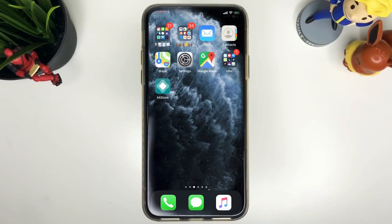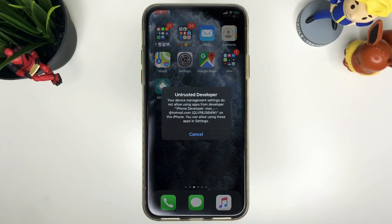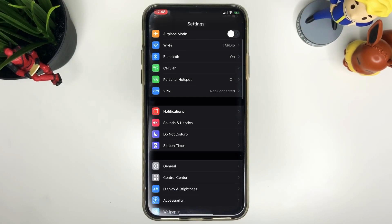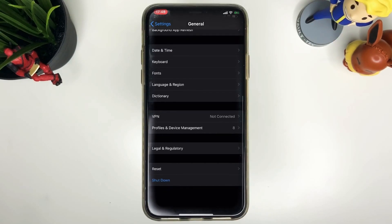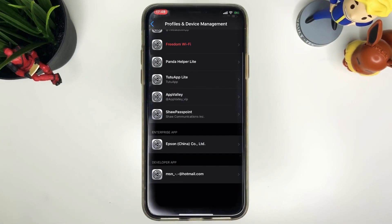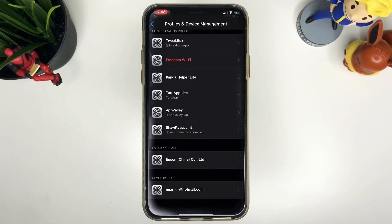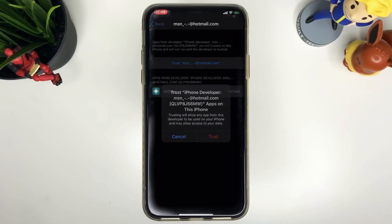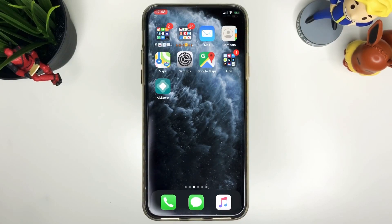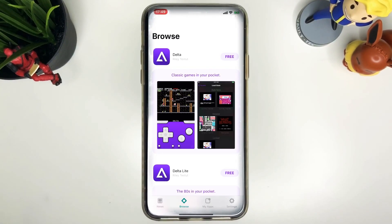And that's it, it's going to start installing the altstore to your phone. Once it's done you're going to go to settings and make sure to go to general, profile and device management, enterprise app, make sure to trust the altstore and you're good to go. With this you'll be able to open altstore now so go back and open it up.